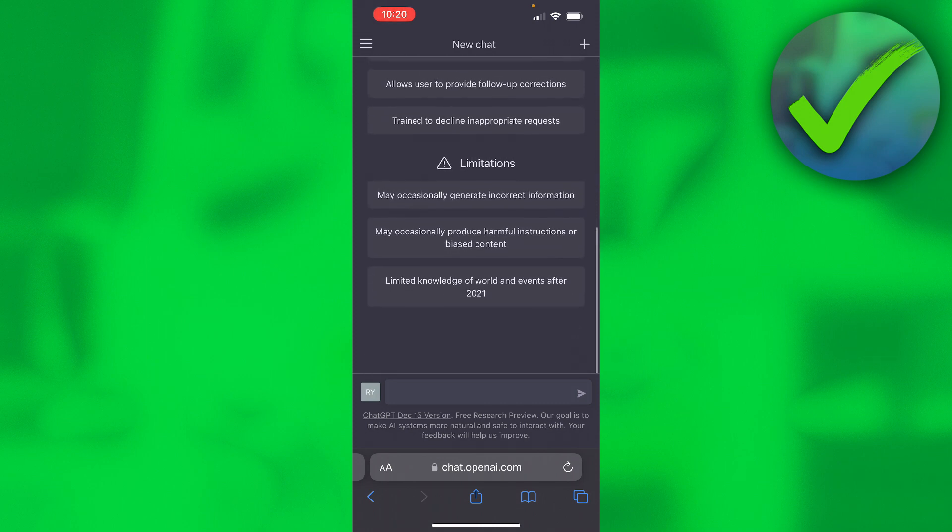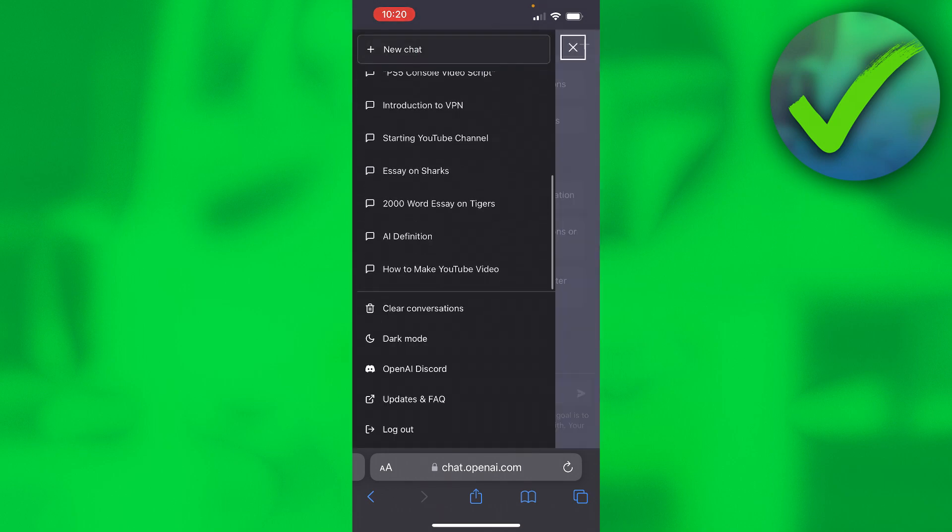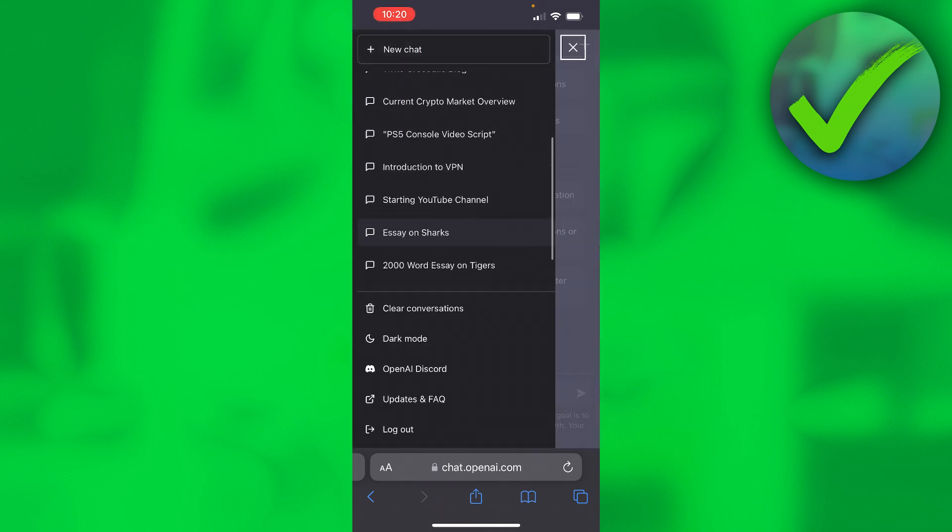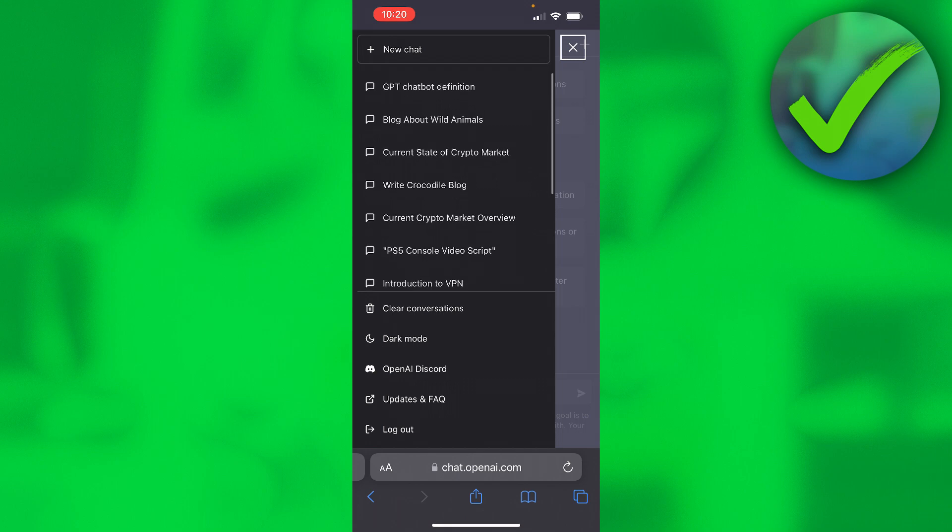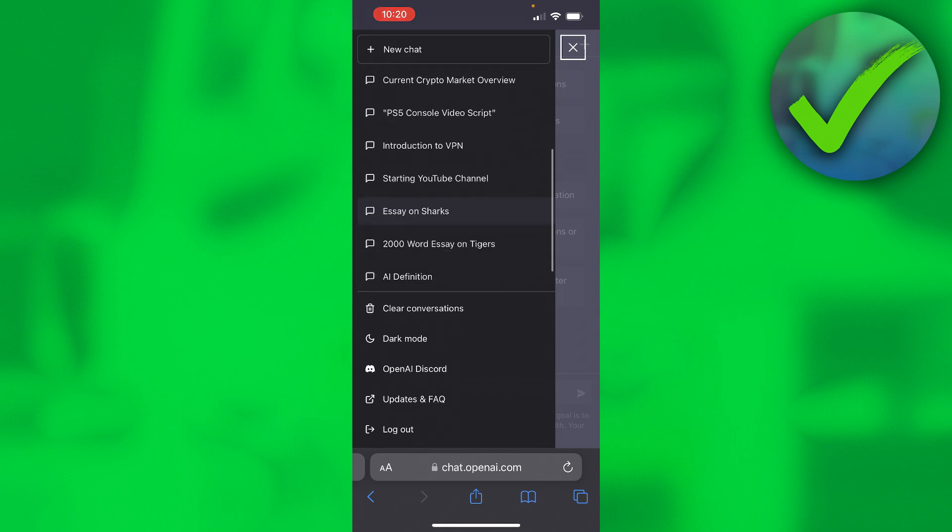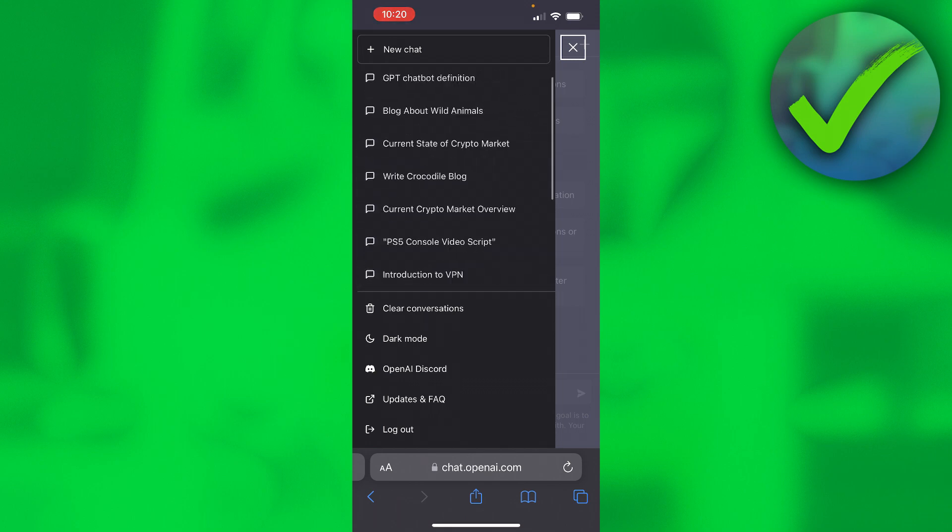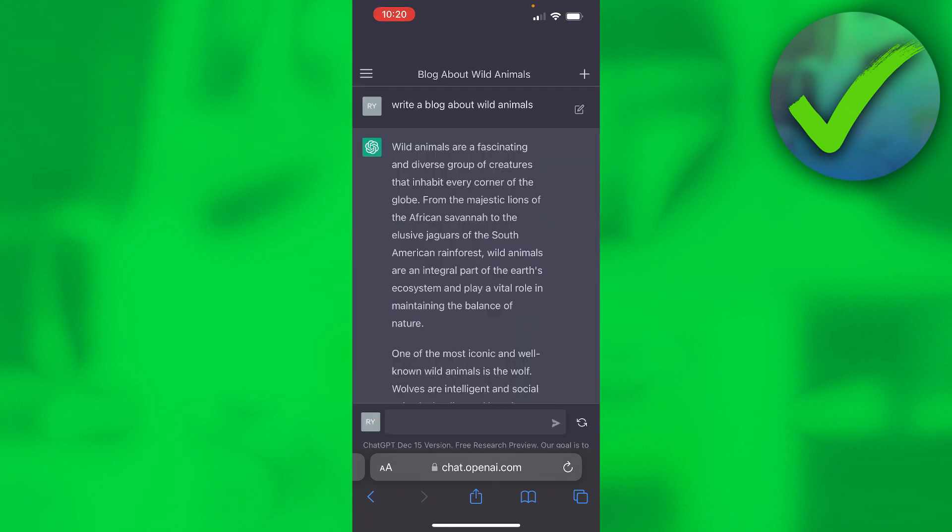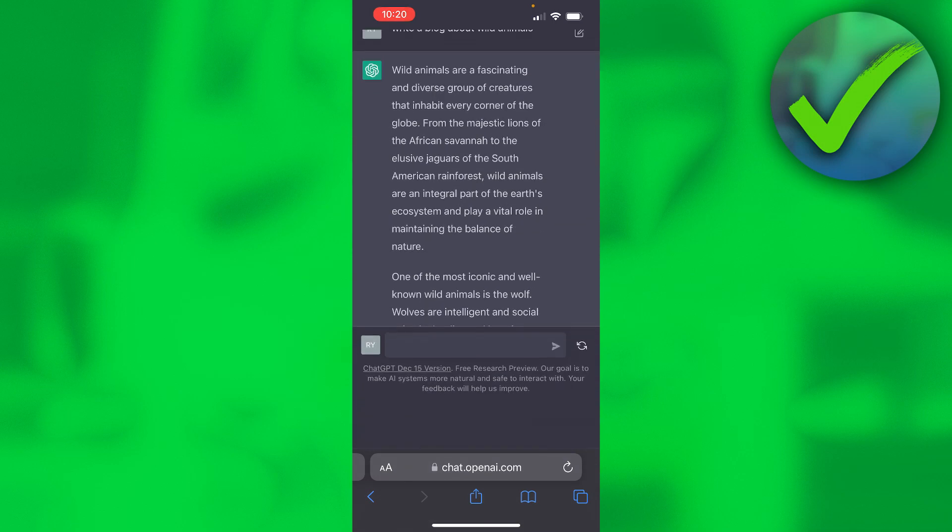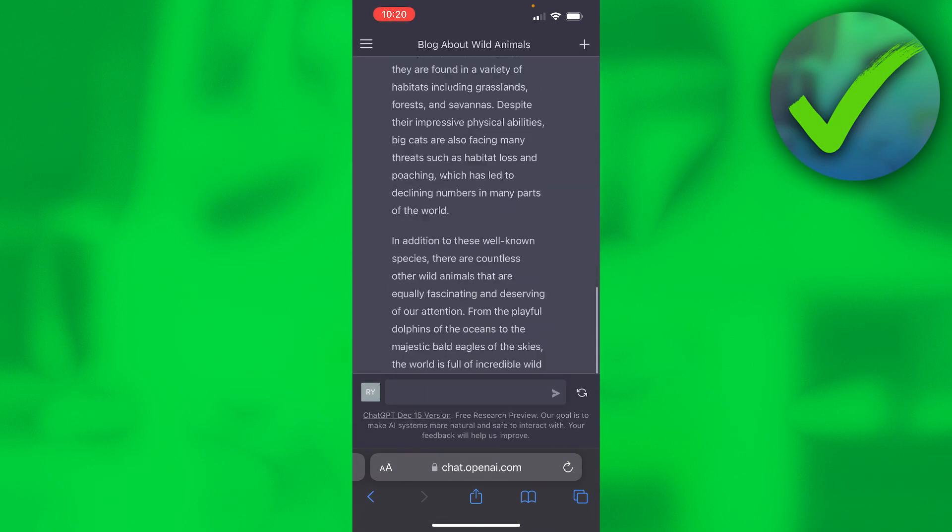So here you can see the capabilities, limitations, and the great thing is that all these chats that I actually had before on my PC are here as well.